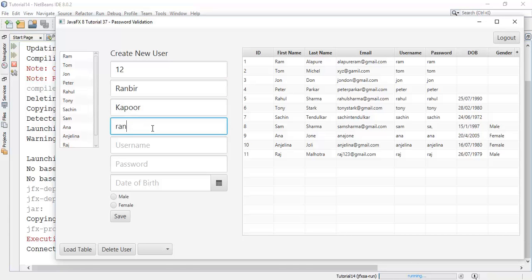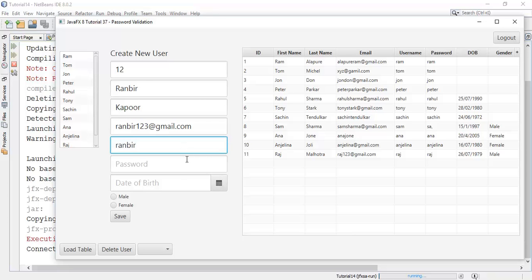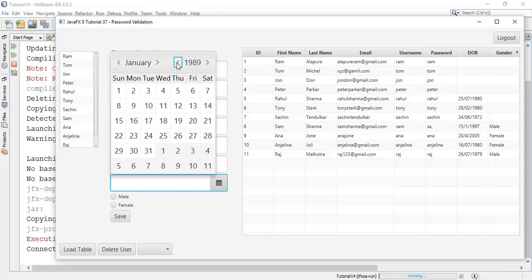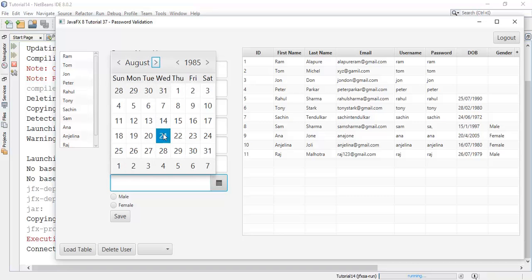Email ID: runbeer123 at gmail.com — this is an example, it's not a real email — and username: runbeer. Password: runbeer123 at gmail.com. This is an example with one uppercase letter and one special symbol.